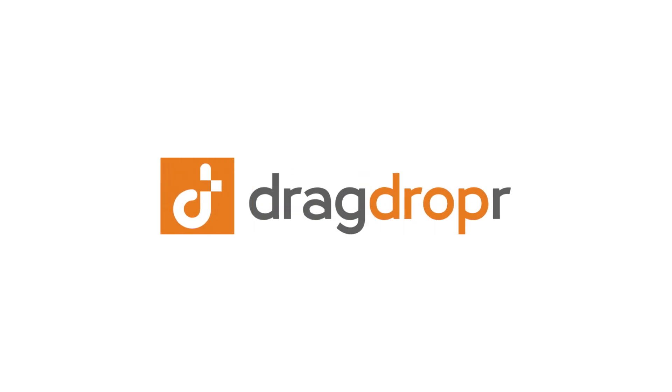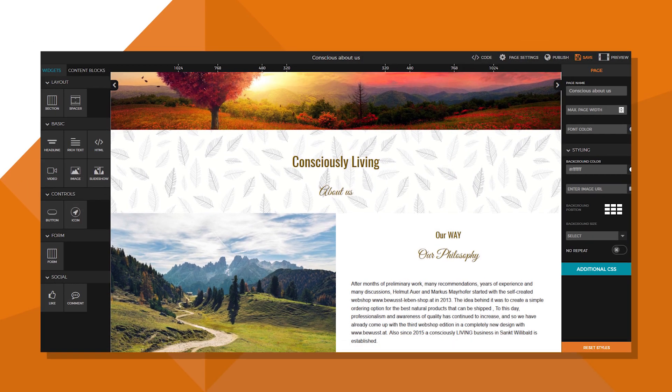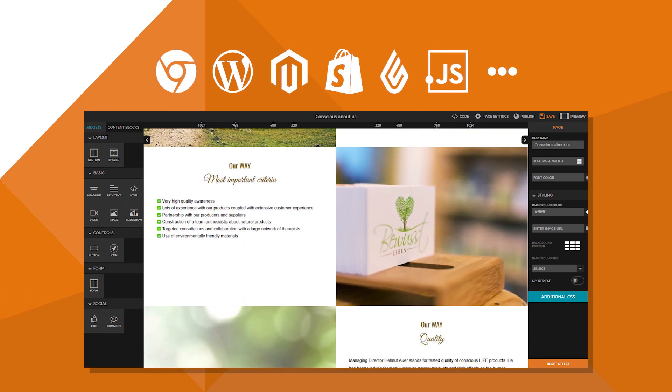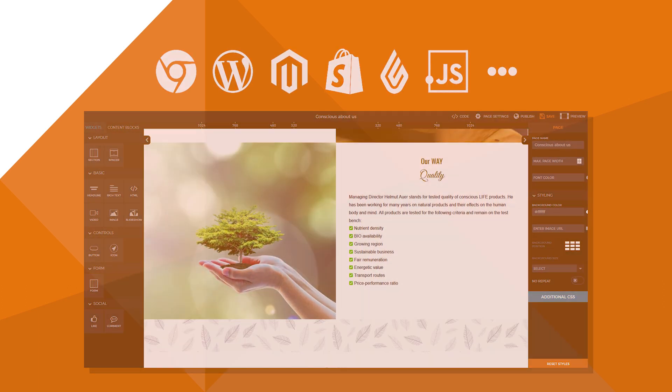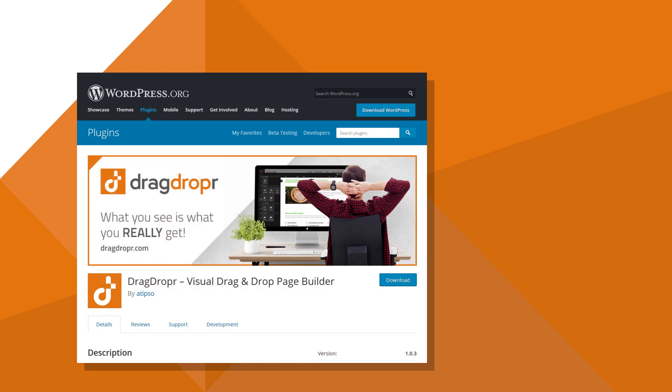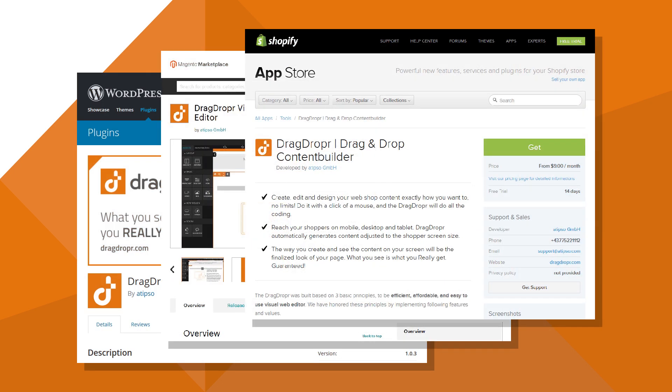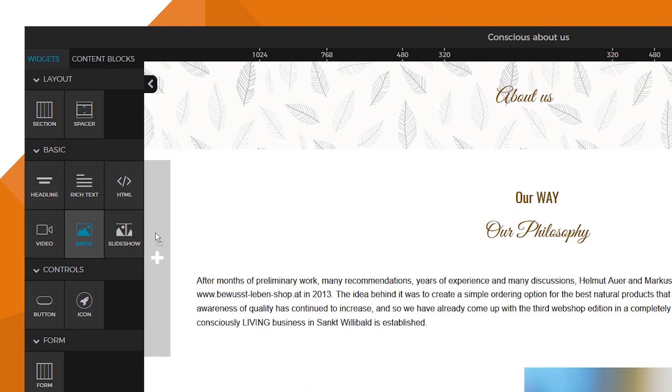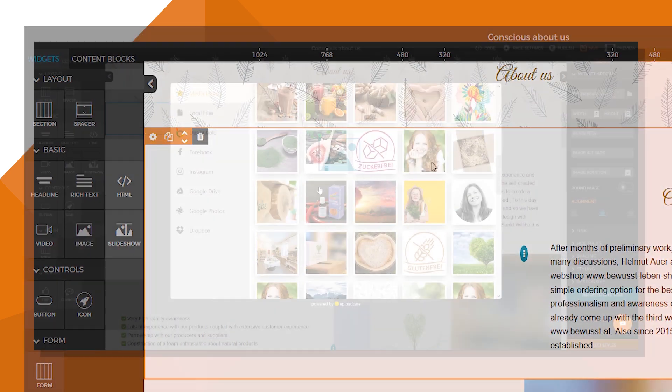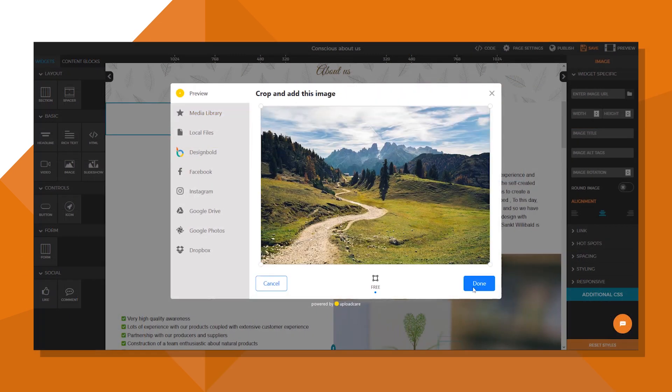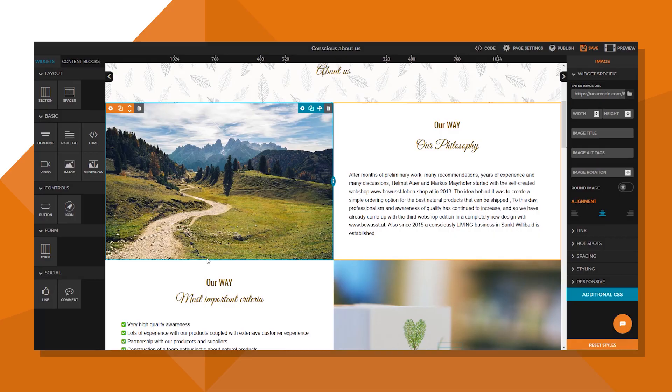Hey there and welcome to Dragdropper, the only visual page builder that works with all content management systems. Yep, you heard that right. Dragdropper fits into any CMS of your choosing. We did that on purpose because we know it's a drag to log into different backend interfaces and it's frustrating to juggle them all at once.